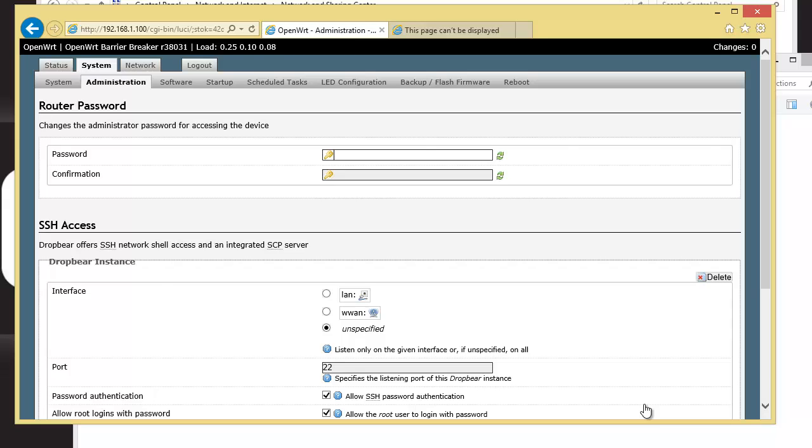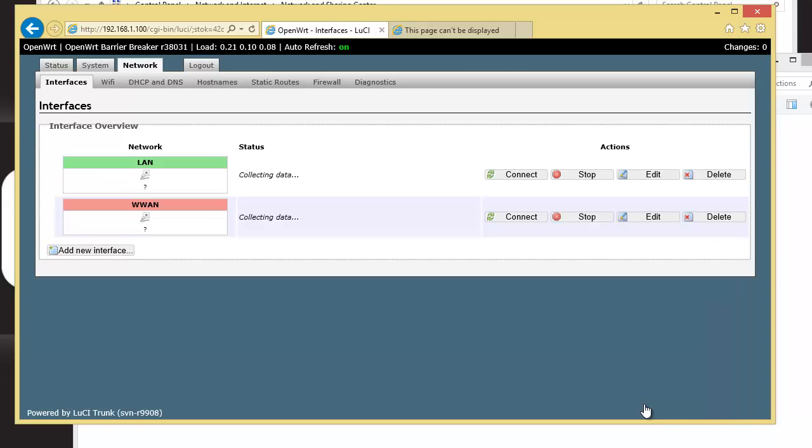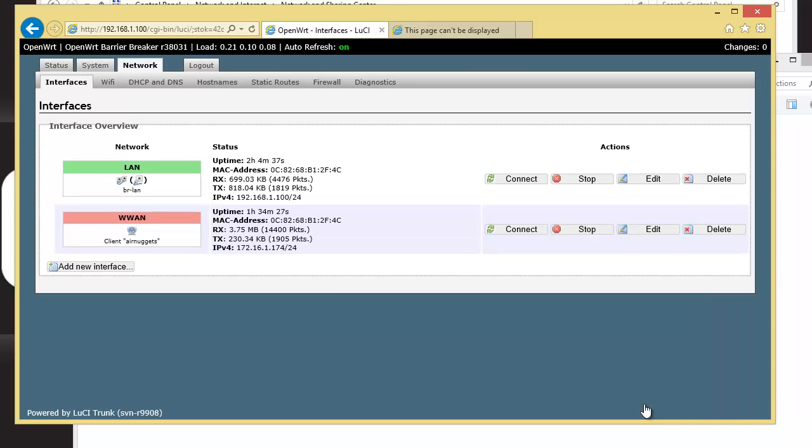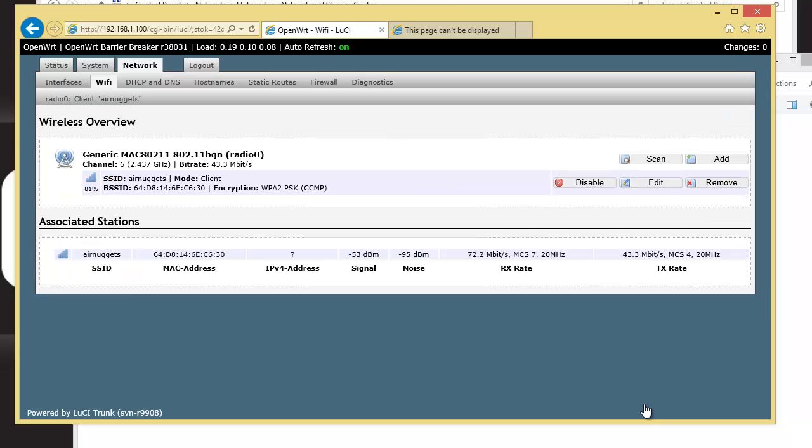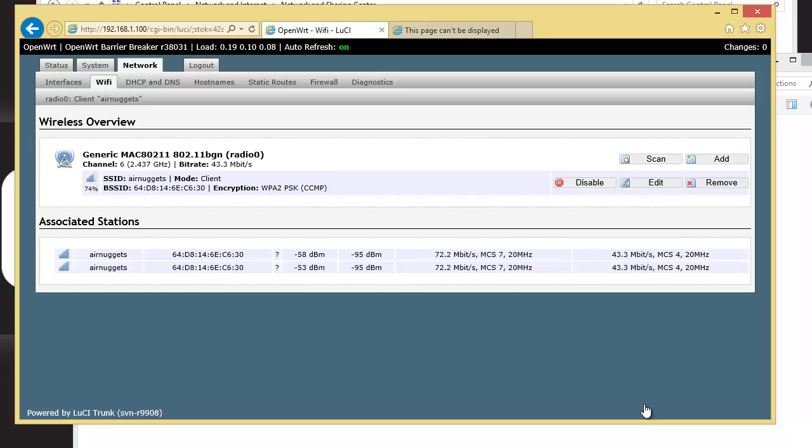You've got to get it connected to the network. So you click on Network, up at the top. And you click on Wi-Fi. Okay, so right now we're connected to the Air Nuggets Wi-Fi, which is the Wi-Fi here at CBT Nuggets. And for you to connect to your own, you click on Scan.